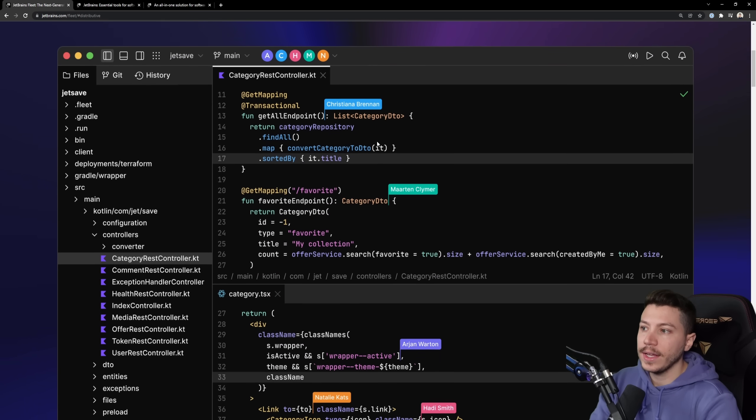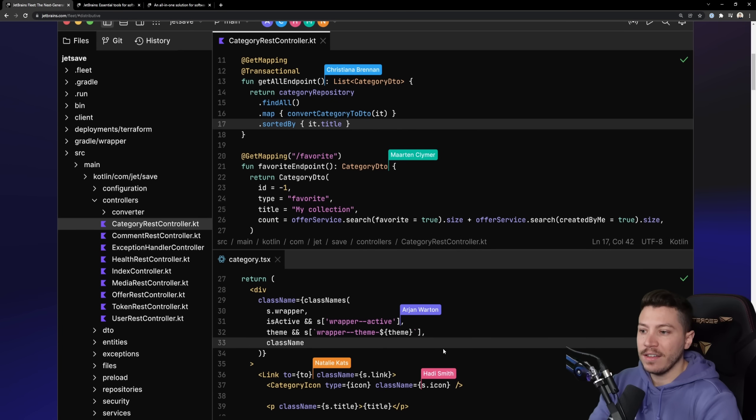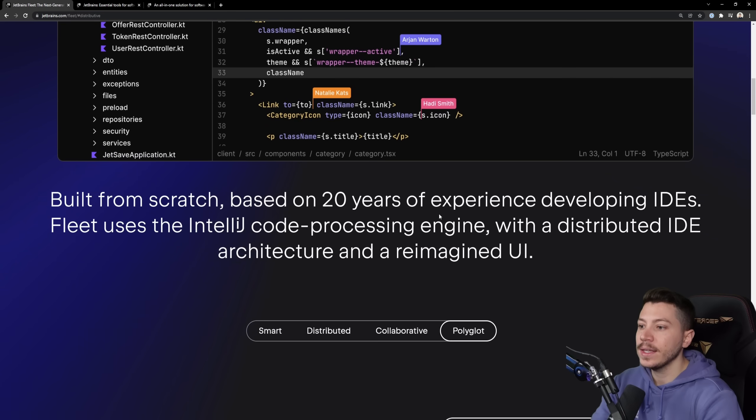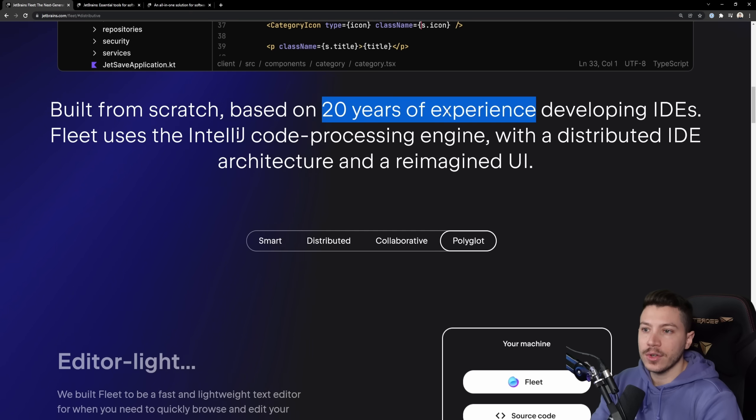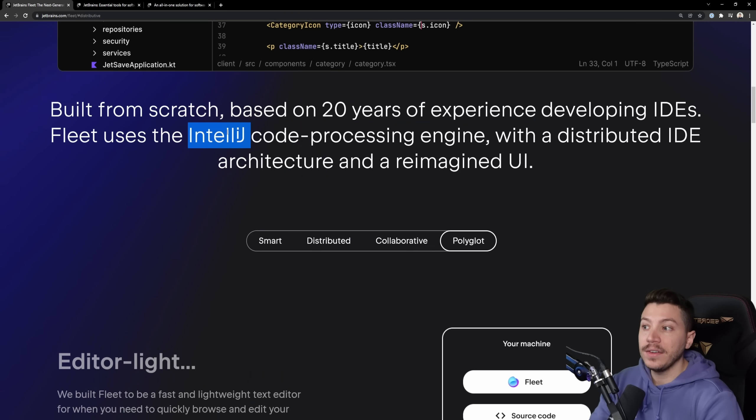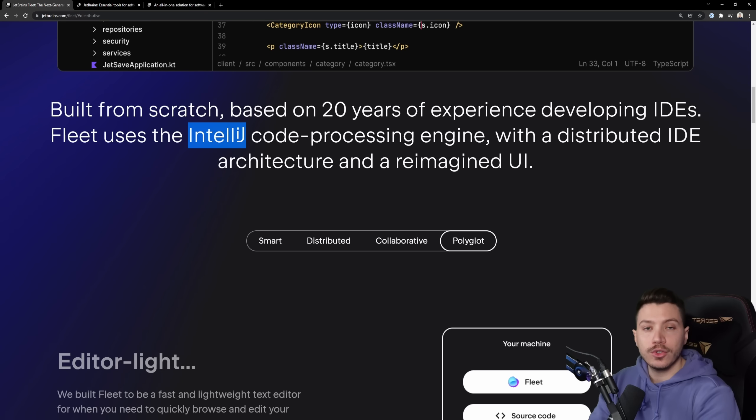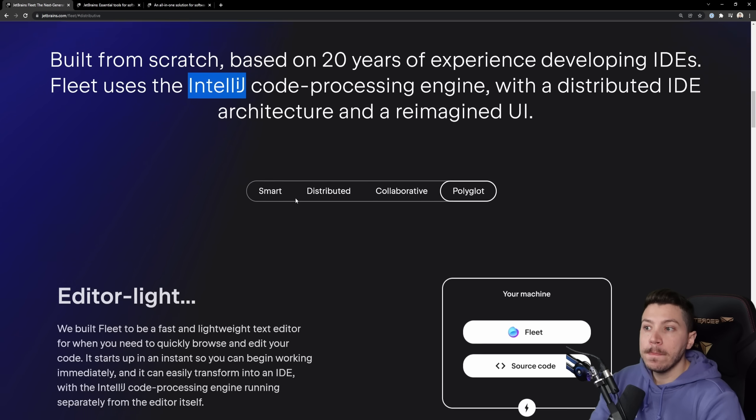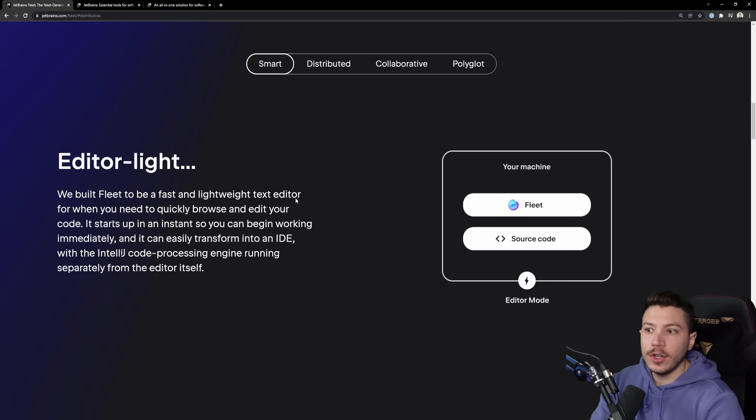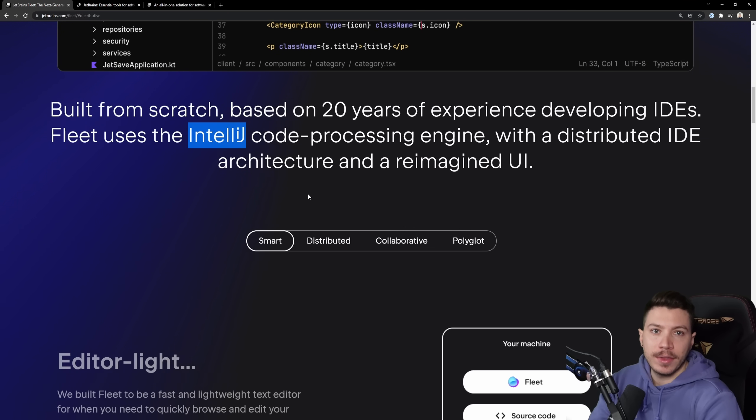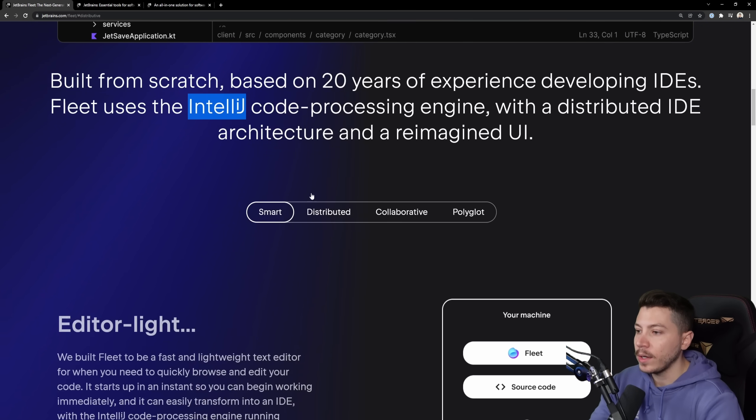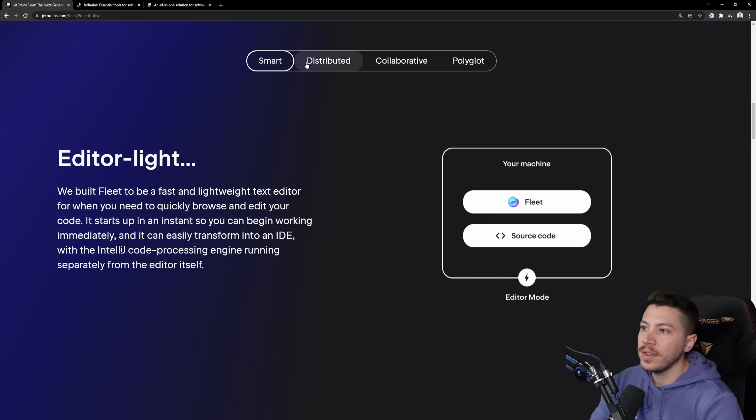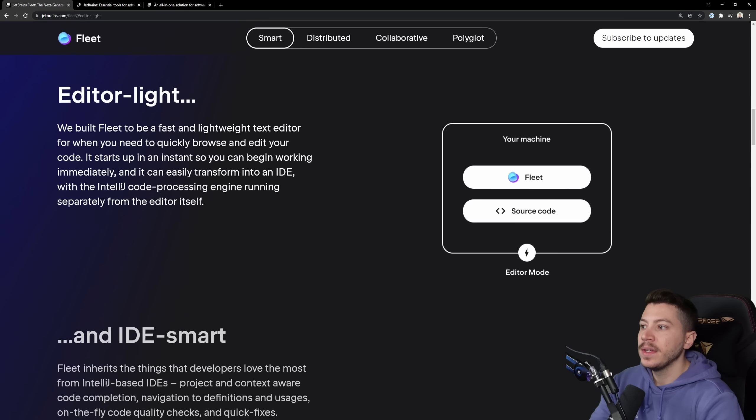You see that they're trying to showcase the collaboration capabilities of Fleet with five people collaborating on the same code base. But this is to me the selling point: 20 years of experience developing IDEs. They know what's up. They make some of the best IDEs out there. In fact, Google built Android Studio on top of IntelliJ, the platform. So clearly they know what they're doing. In my opinion, Rider is better than VS 2022 as well.